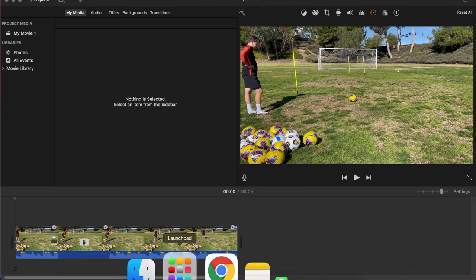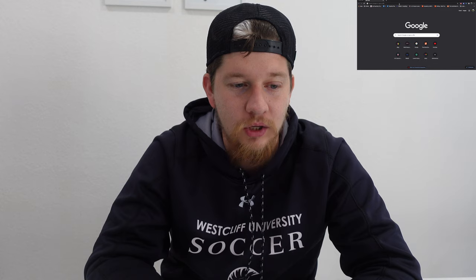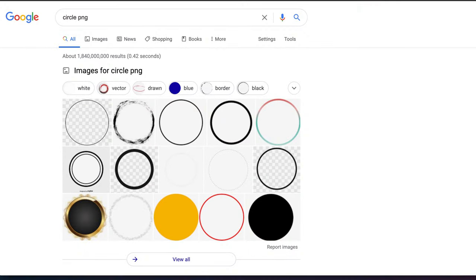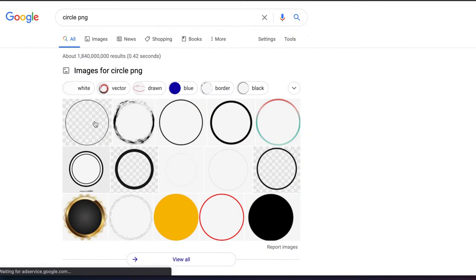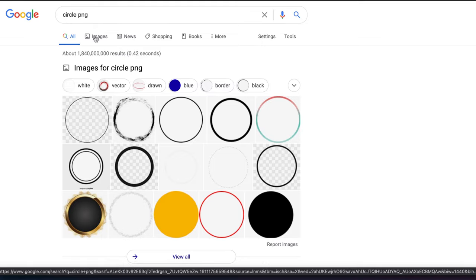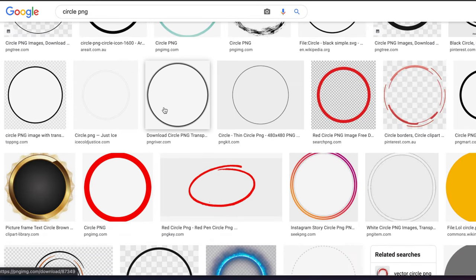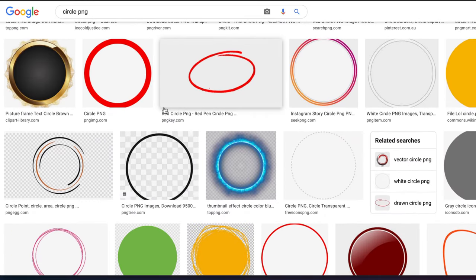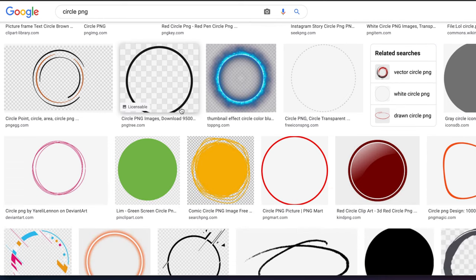The next thing you're going to need to do is find however you're going to identify yourself. So if we just take this, we have Google open — let's just type in 'circle PNG.' Now PNG just means there's no background behind it. So you can see right here, you have these little black and silver and white squares. Basically that means if you put that over an image, you're going to be able to see whatever image is underneath. So if you put it over my face, you're going to be able to see my face and the circle. Simplicity is key here — something very basic.